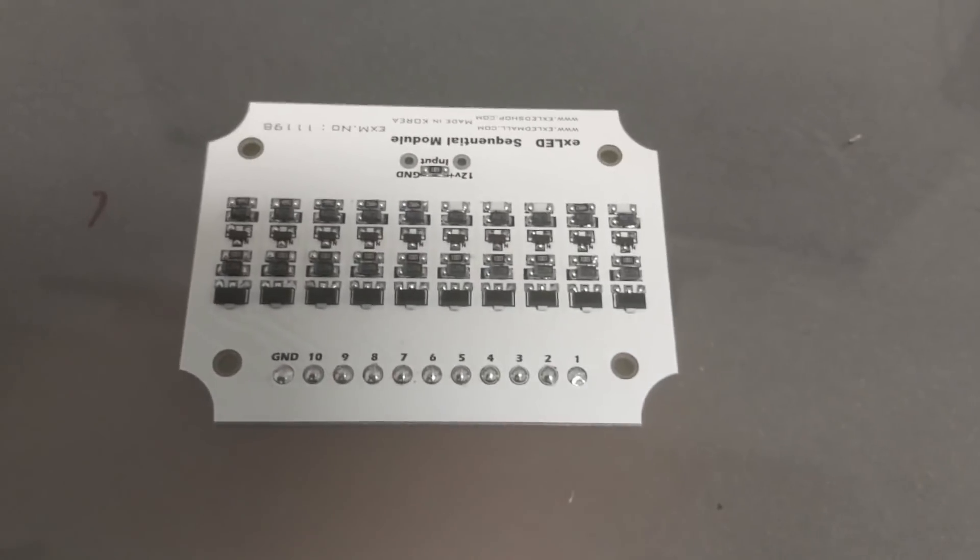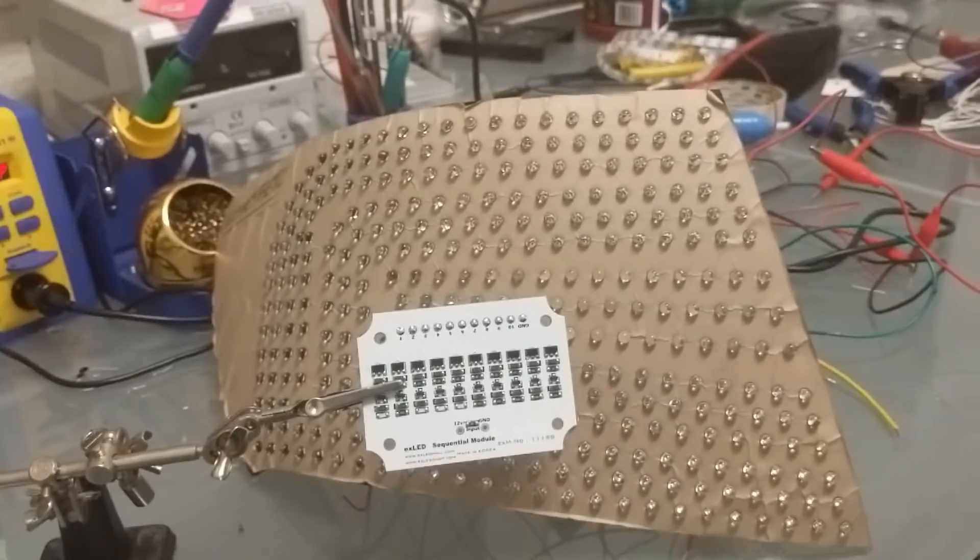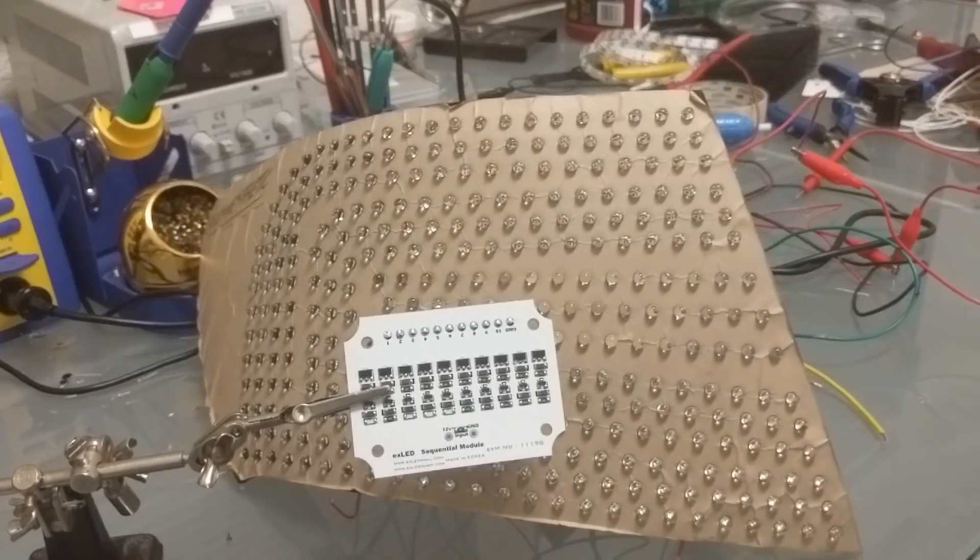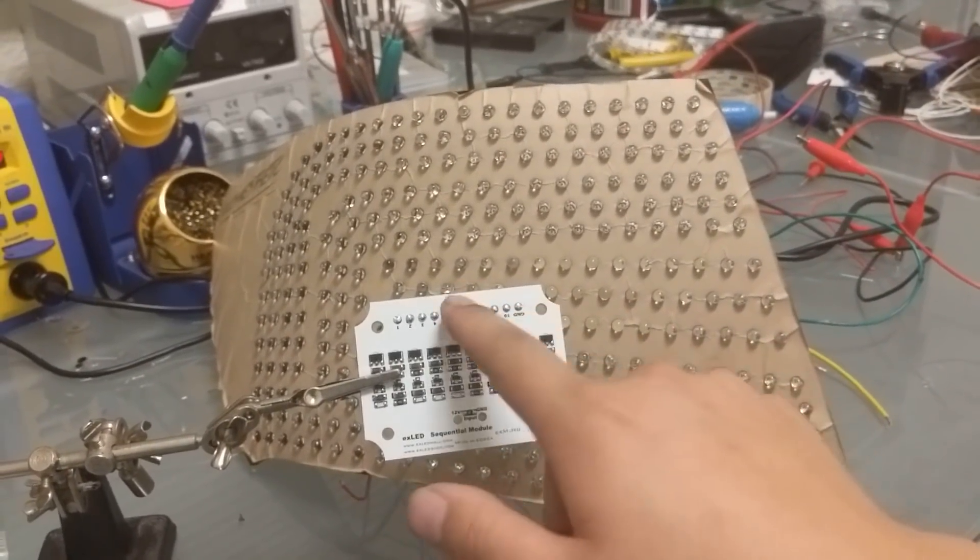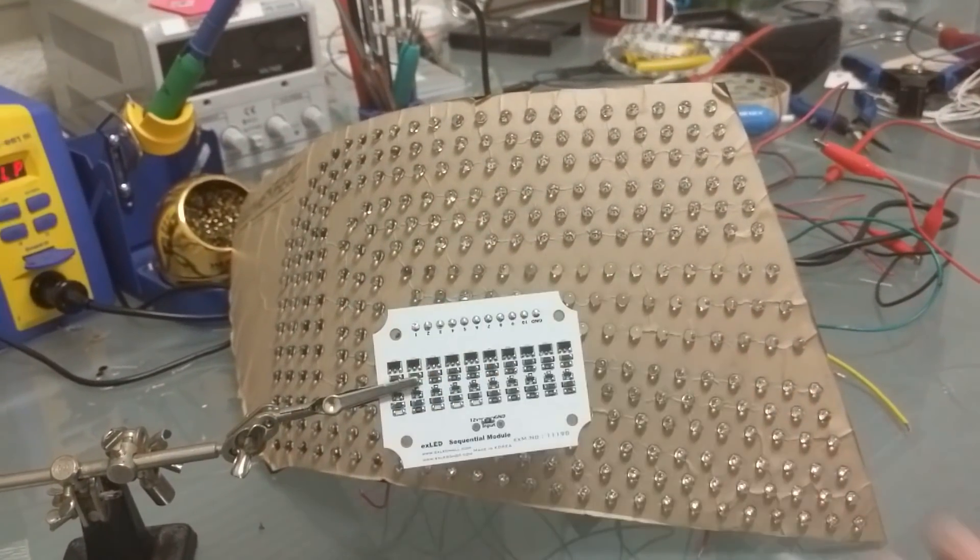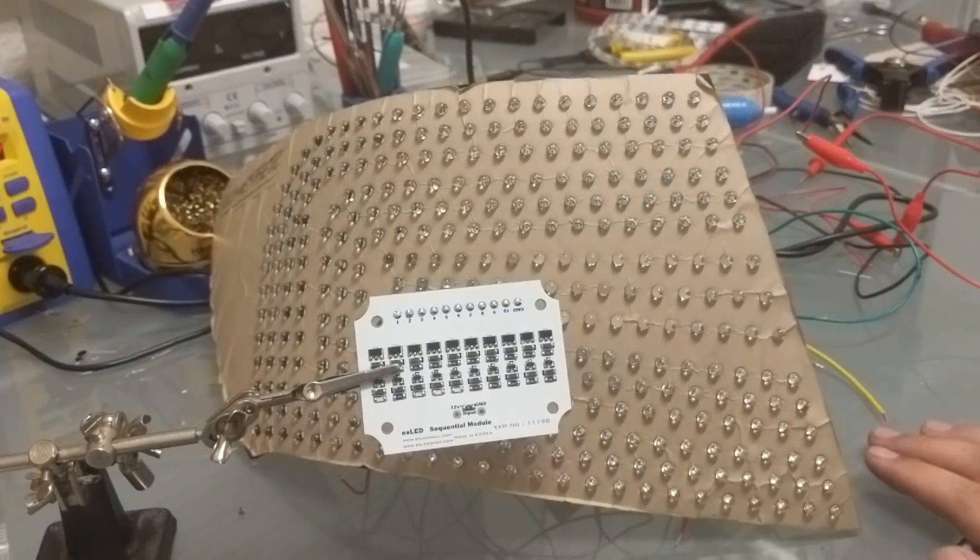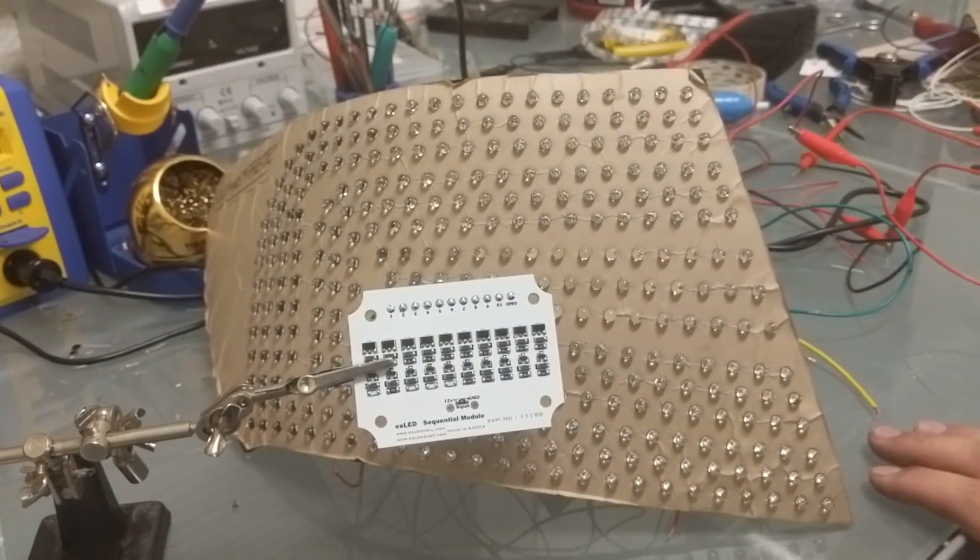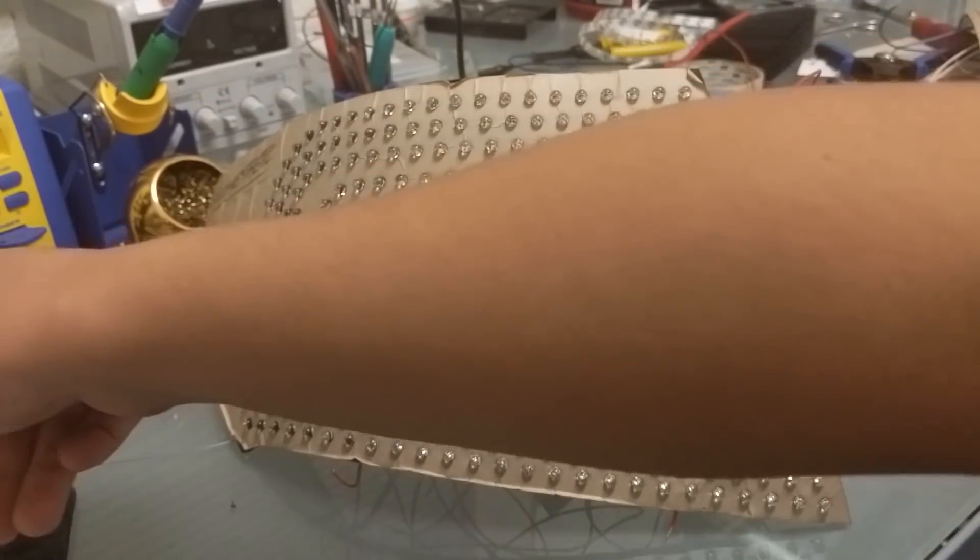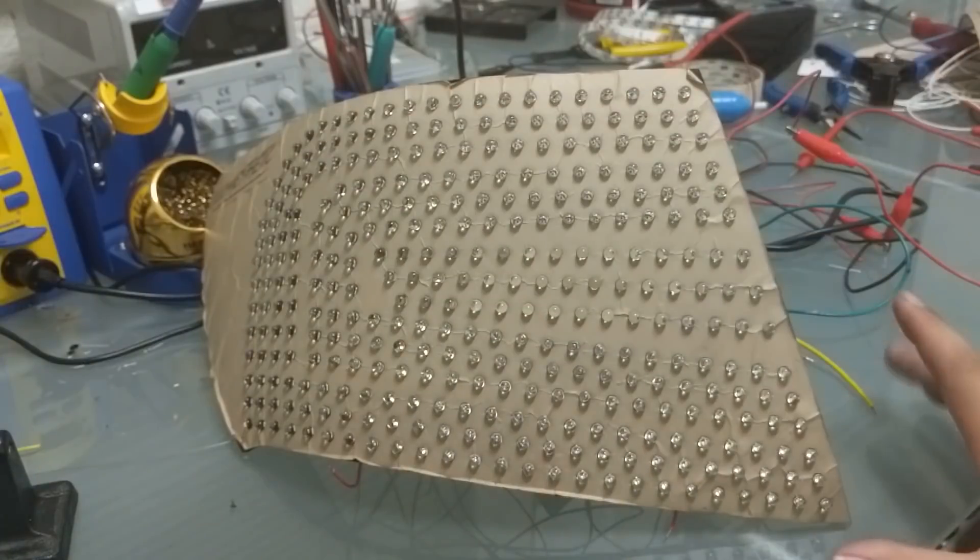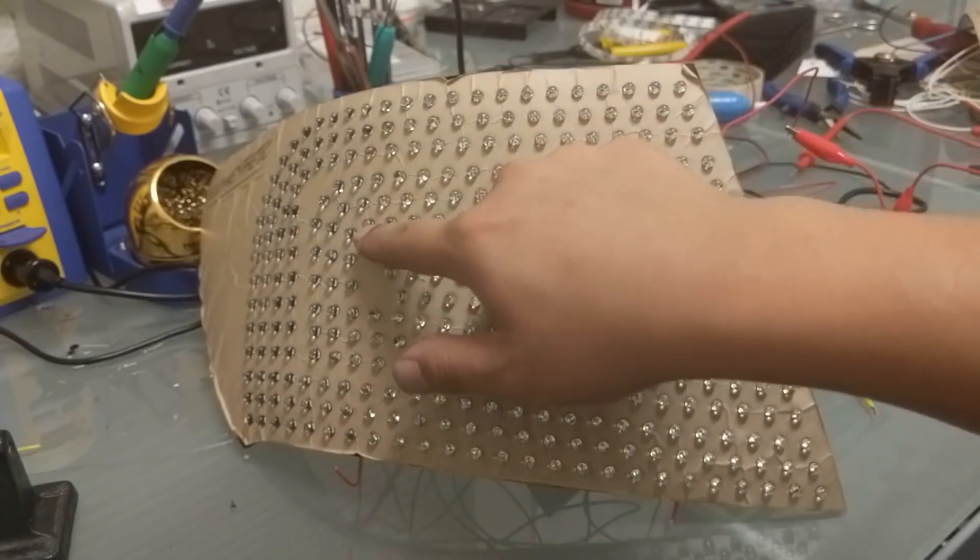So now that I know what I want to do, I'm going to take my sequential module right here and I'm going to wire the lights in the following way. So I want the turn signal to go like this.